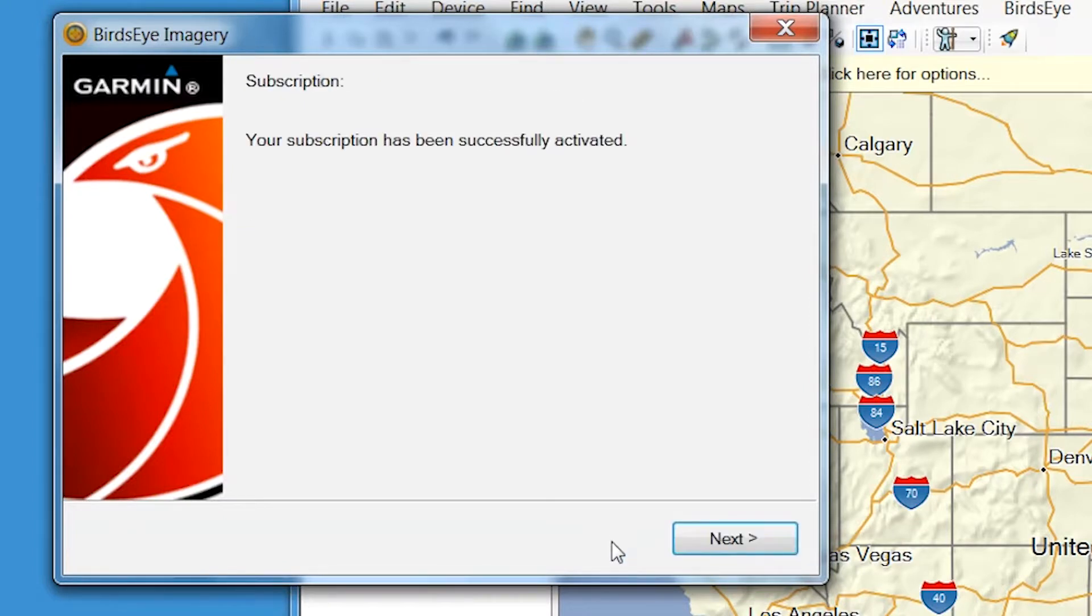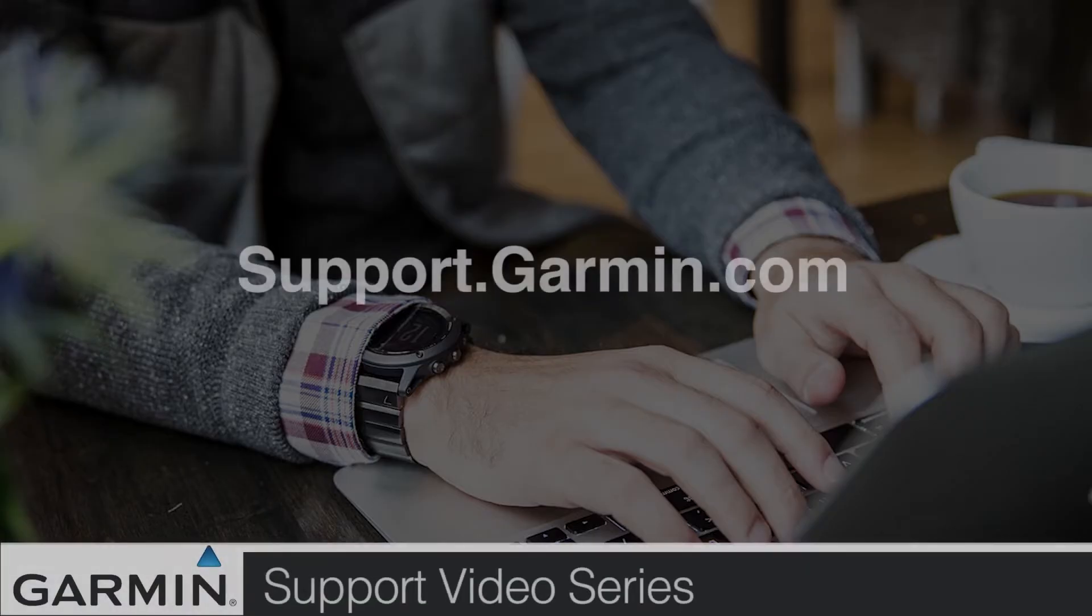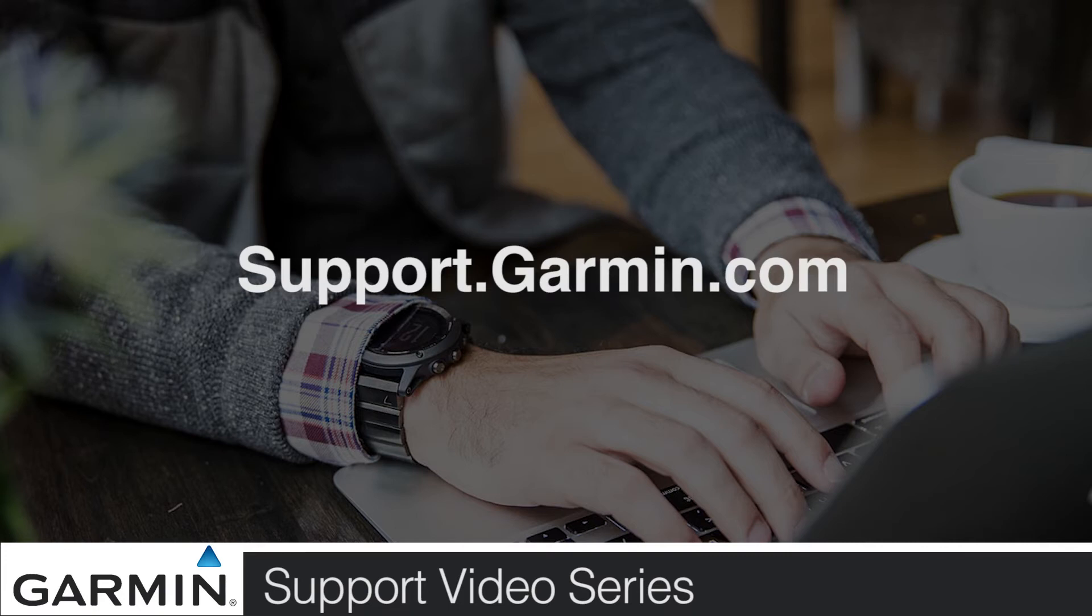And that's it. Your Birdseye subscription should now be activated. For more videos on Birdseye, visit support.garmin.com.